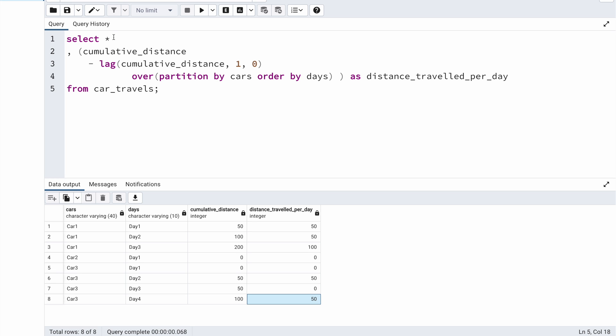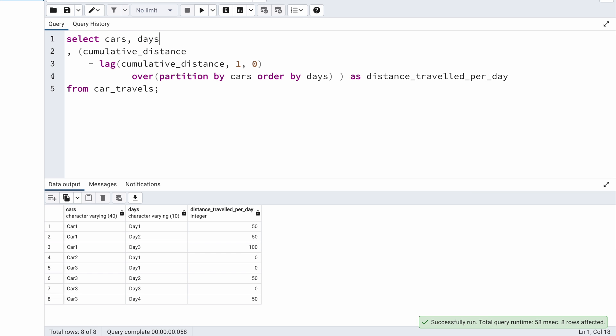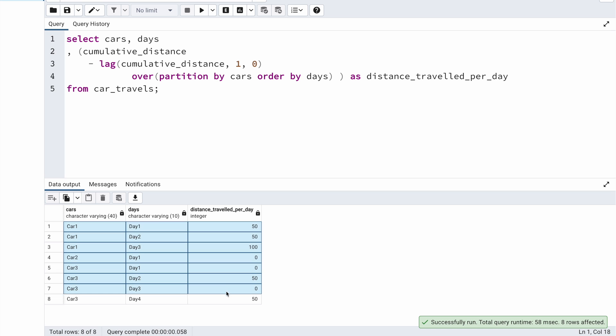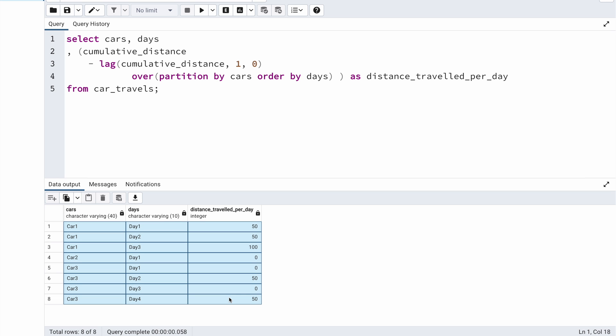If I just want to display the columns I need, I can select cars, days, and total distance traveled per day. This is the output I wanted for this particular problem.